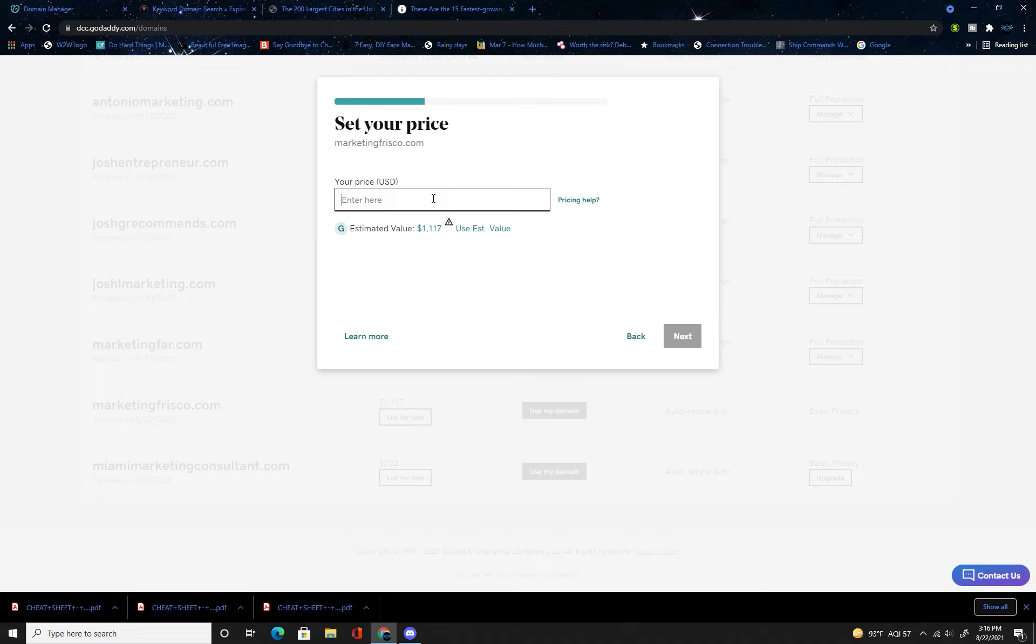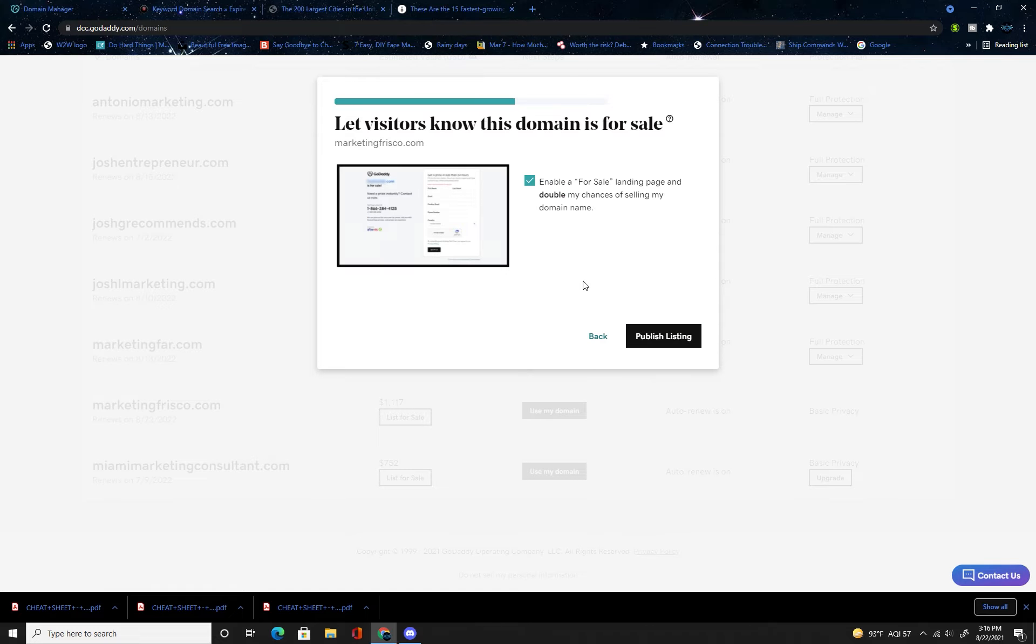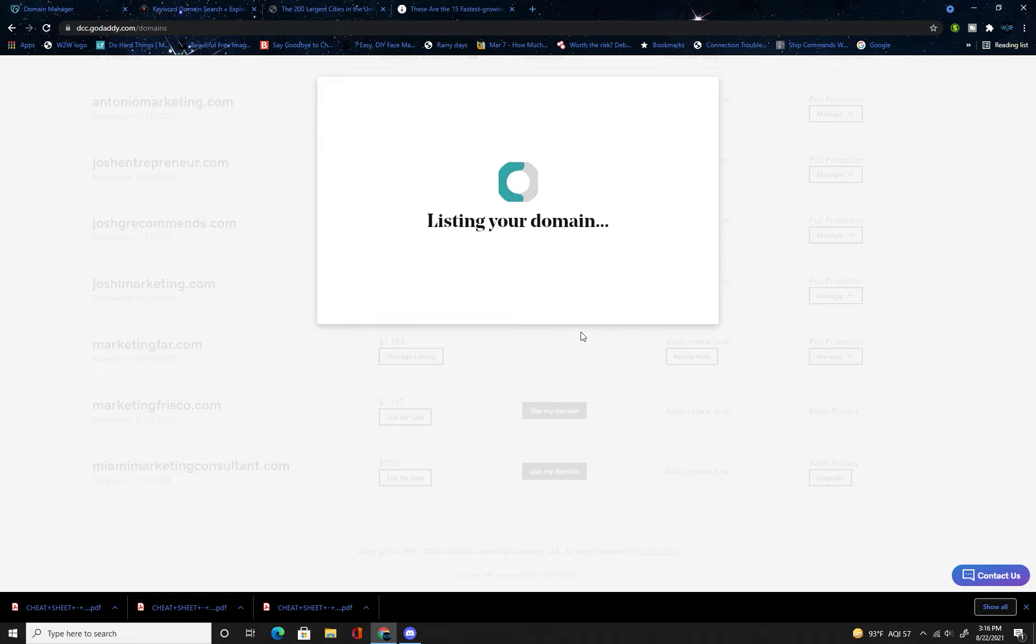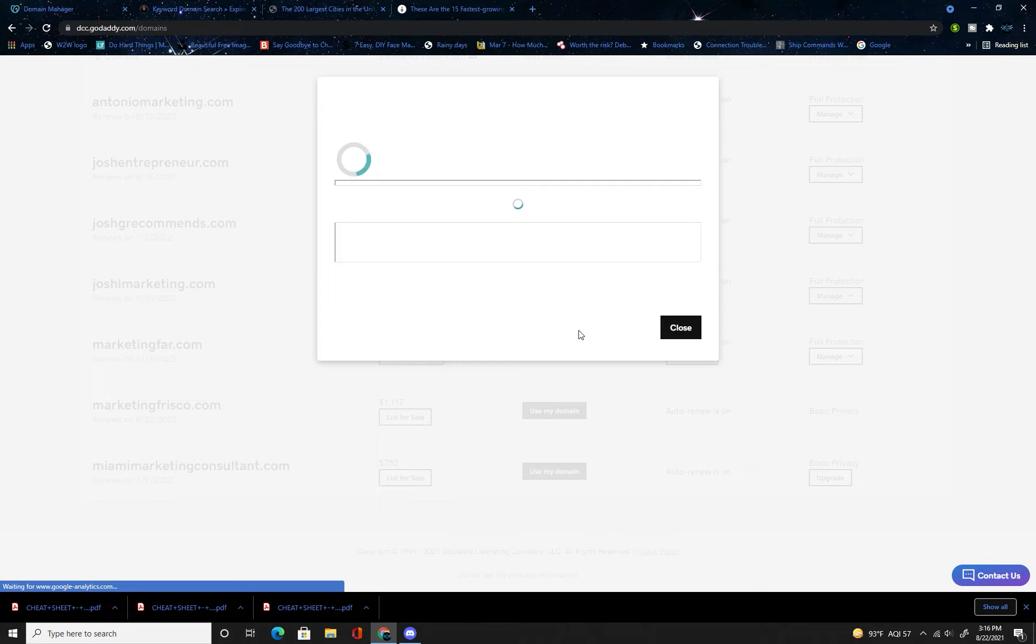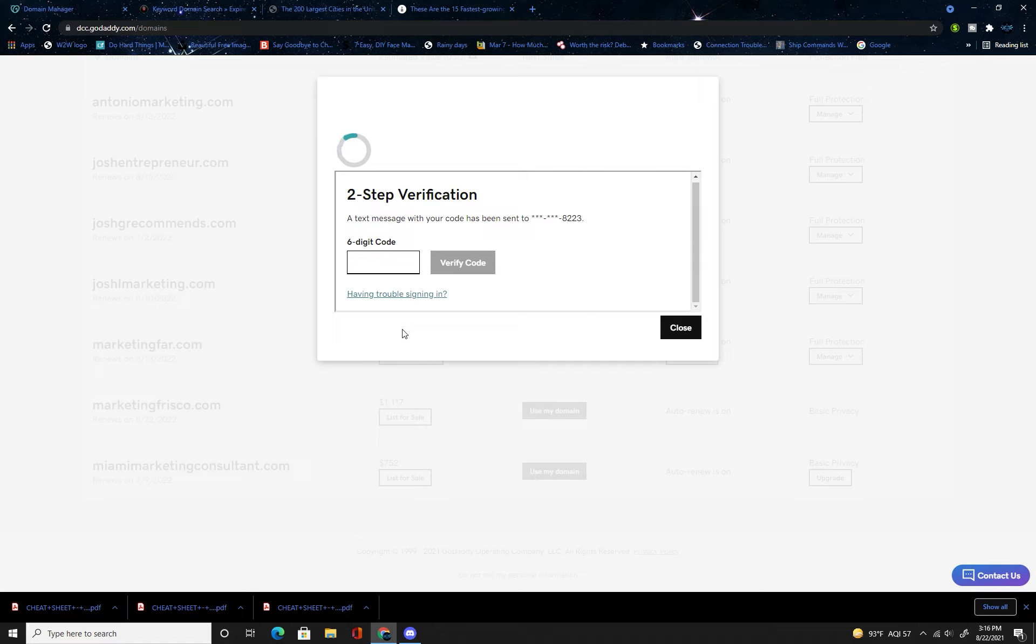Because then other domain flippers are likely to buy it knowing that they might be able to get 800, but I like the mid-range so I would probably list it for let's do 329 for kicks and giggles. Press next, enable for sale page, publish listing, and then you get your verification code.